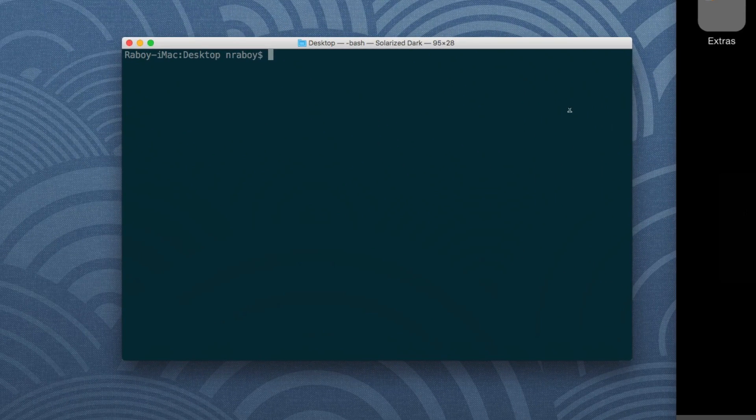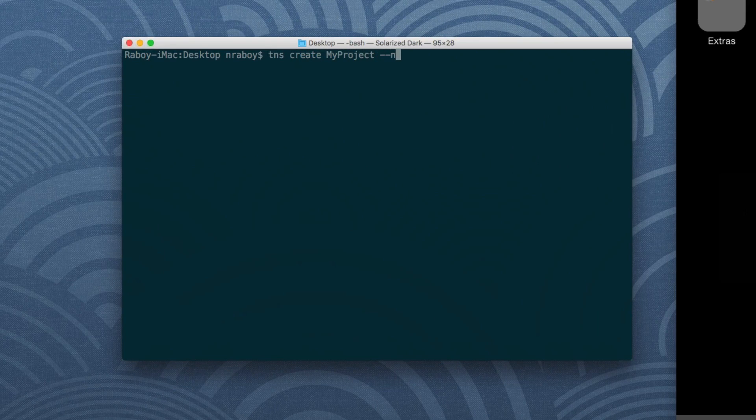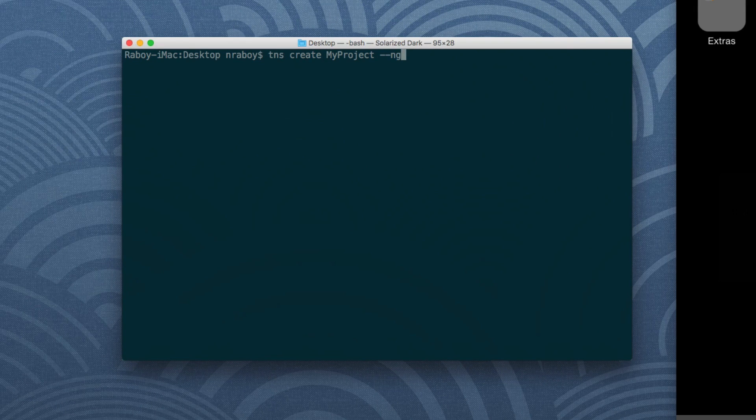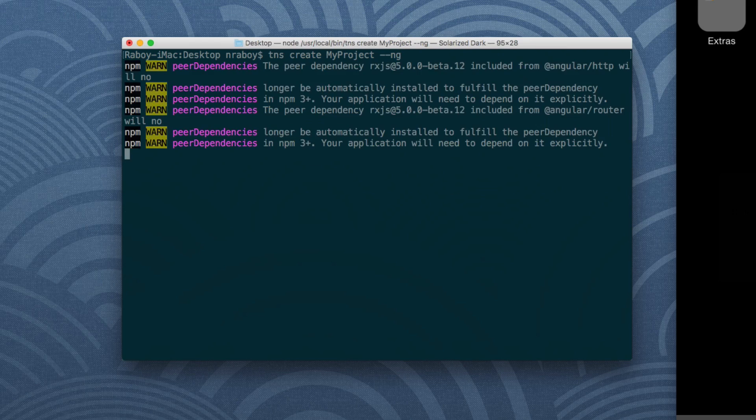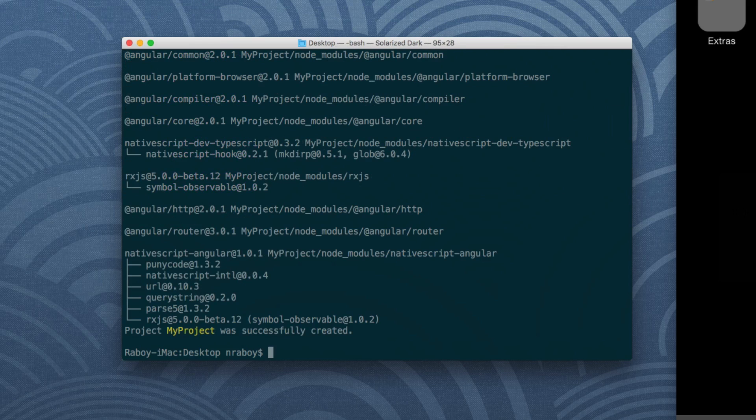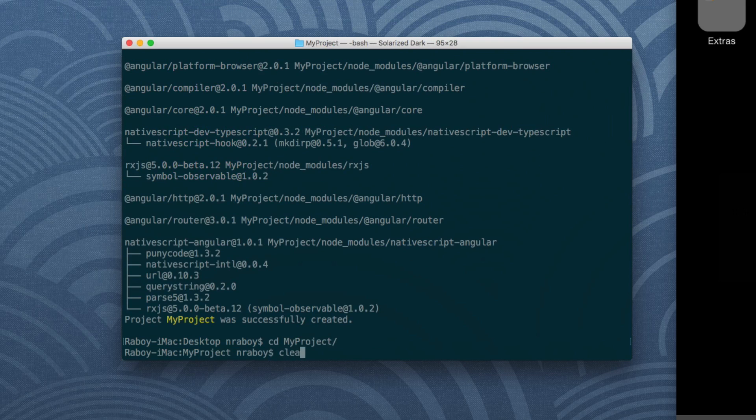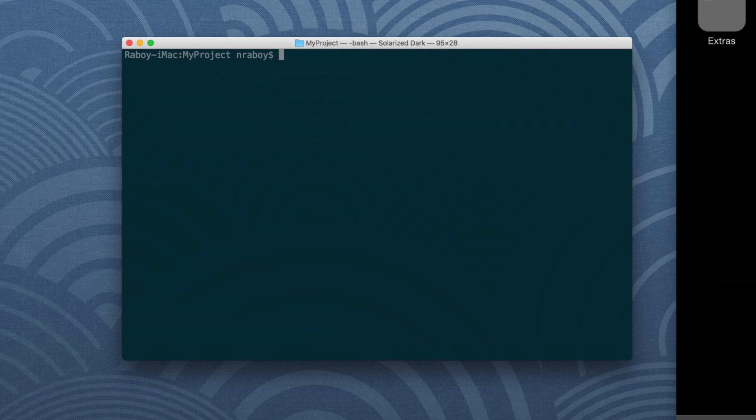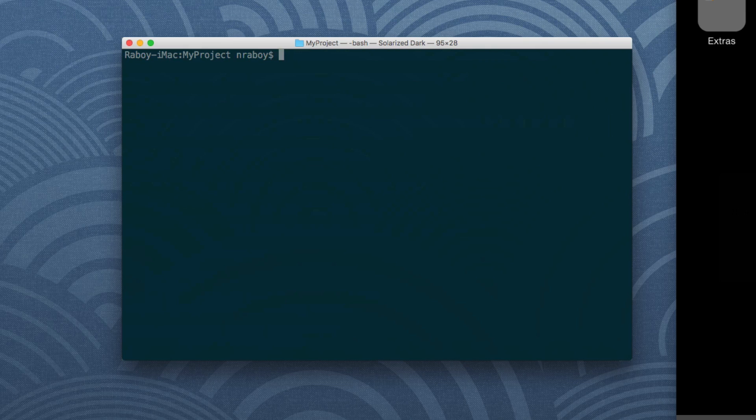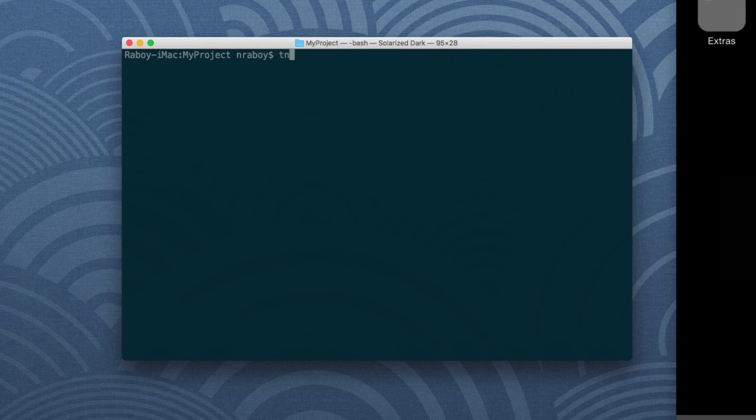From your terminal go ahead and create a new project. We're going to give it the ng tag to say that this is an Angular 2 project. The project is created so let's navigate into it and we're going to add our build platform. I'm going to be using iOS, you can use Android as well. However if you're not using a Mac you cannot build for iOS. We're going to say TNS platform add iOS.